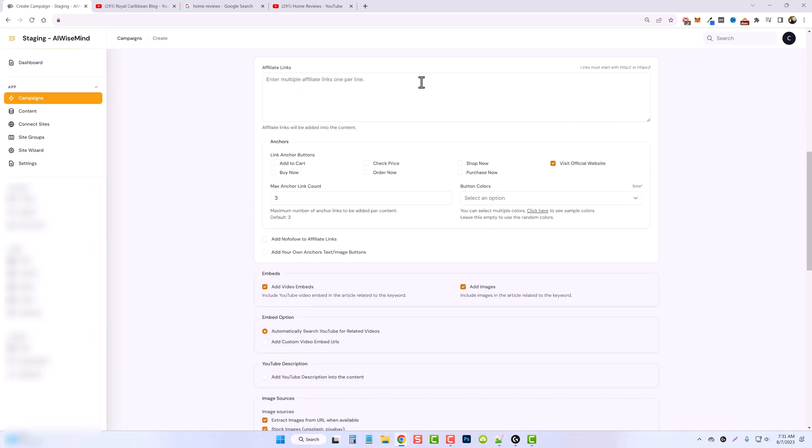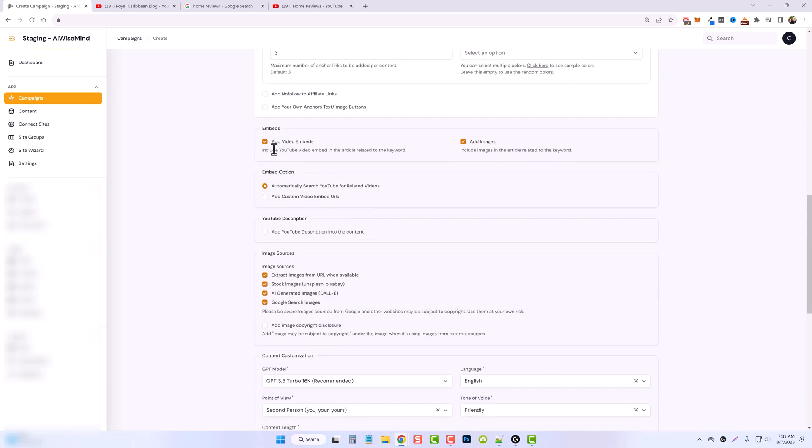So down here, you're going to have the rest of your normal features. You can add affiliate links within your post. I'm going to uncheck this for now. You can add video embed. So what this will do is it will actually grab the video from the video that you're using and embed that onto your article.